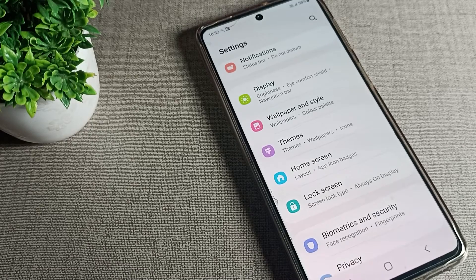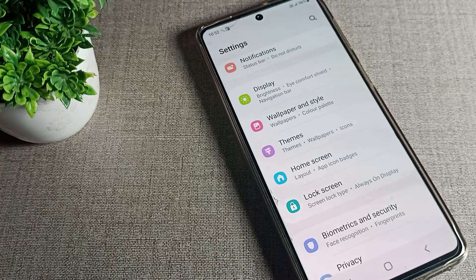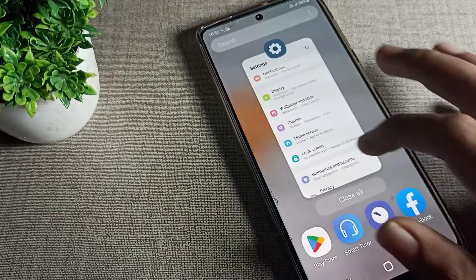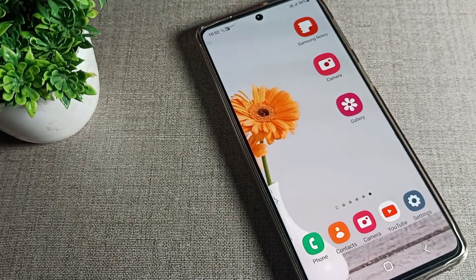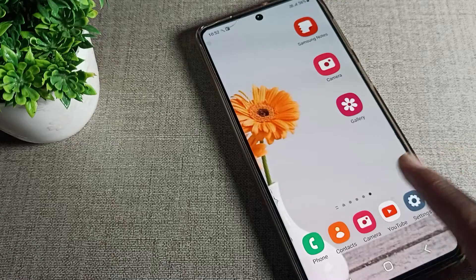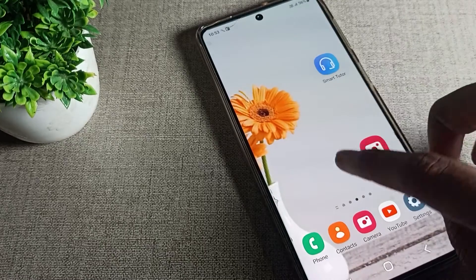Hello friends, welcome back to the channel. Today we are going to talk about how to turn off bold font on your Samsung phone device. I will show you and tell you in this video. Before starting, please go and subscribe to the channel.